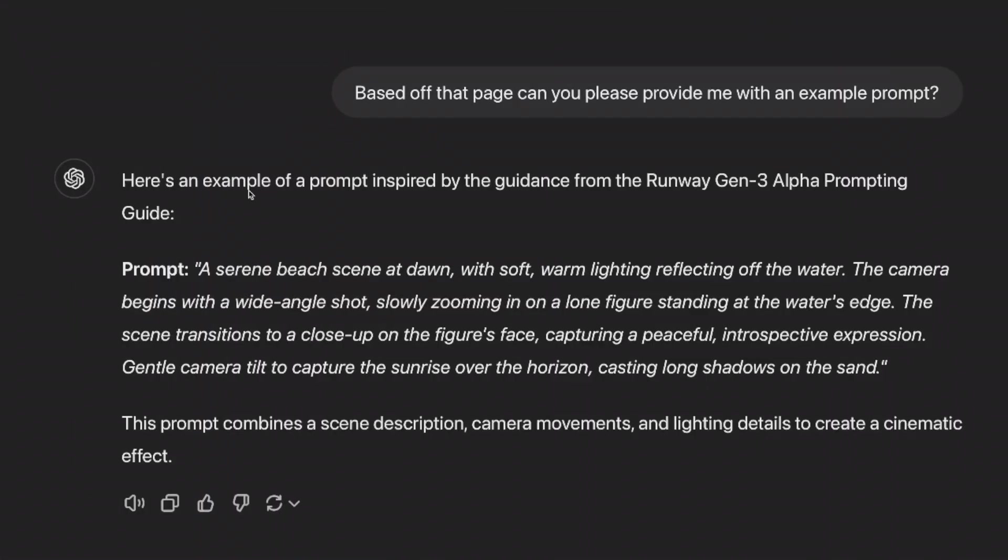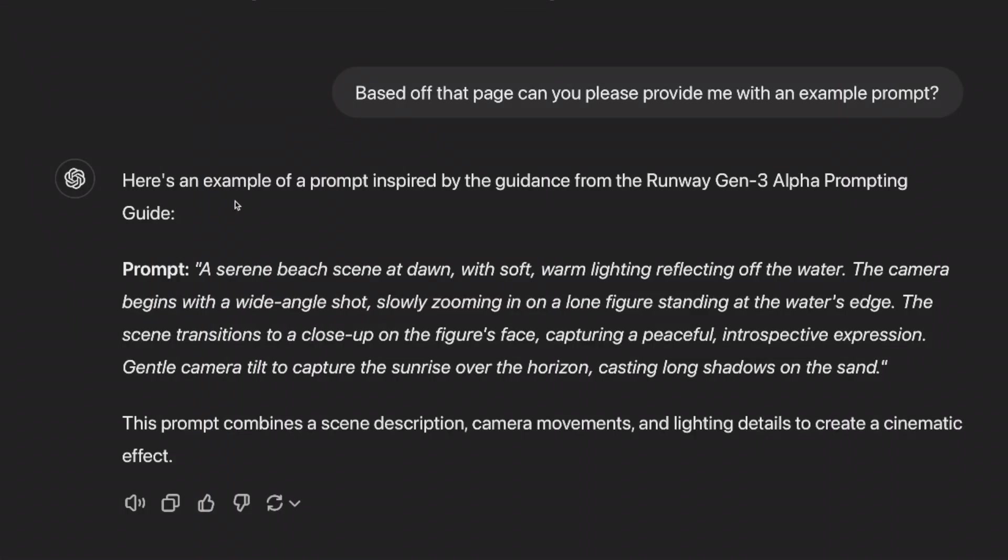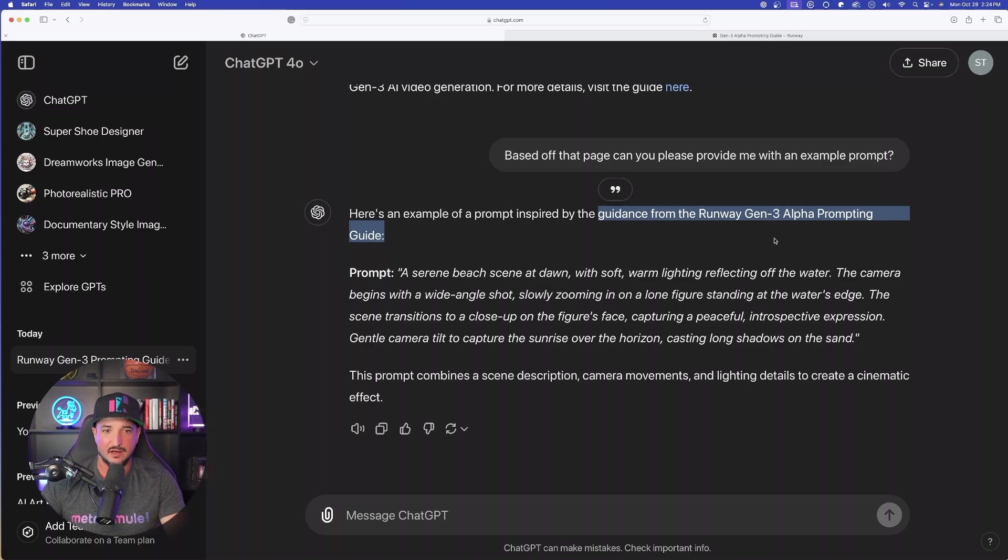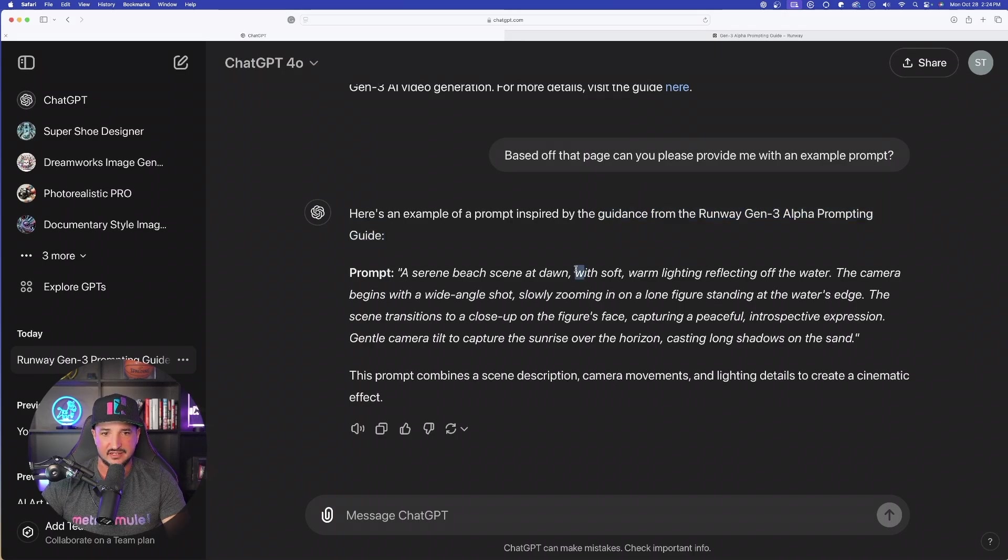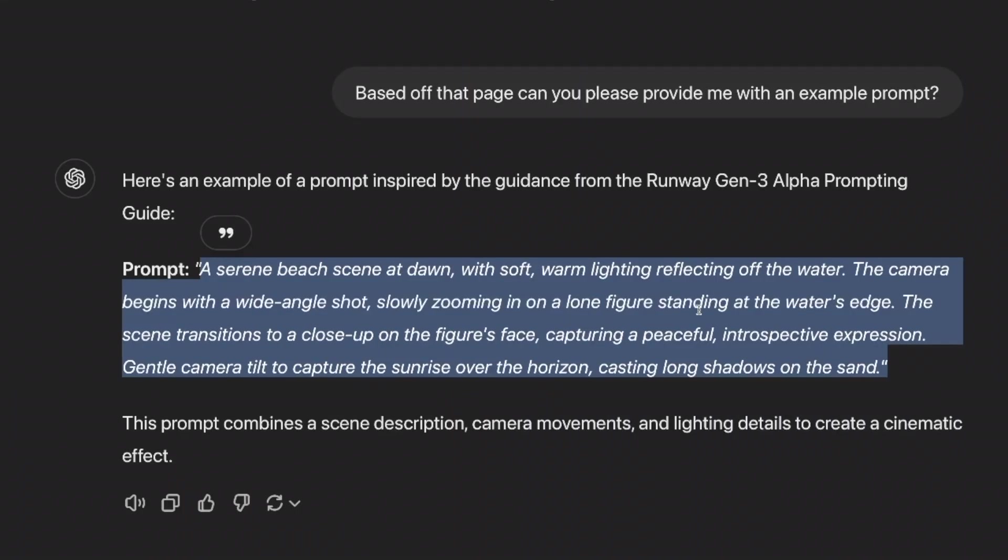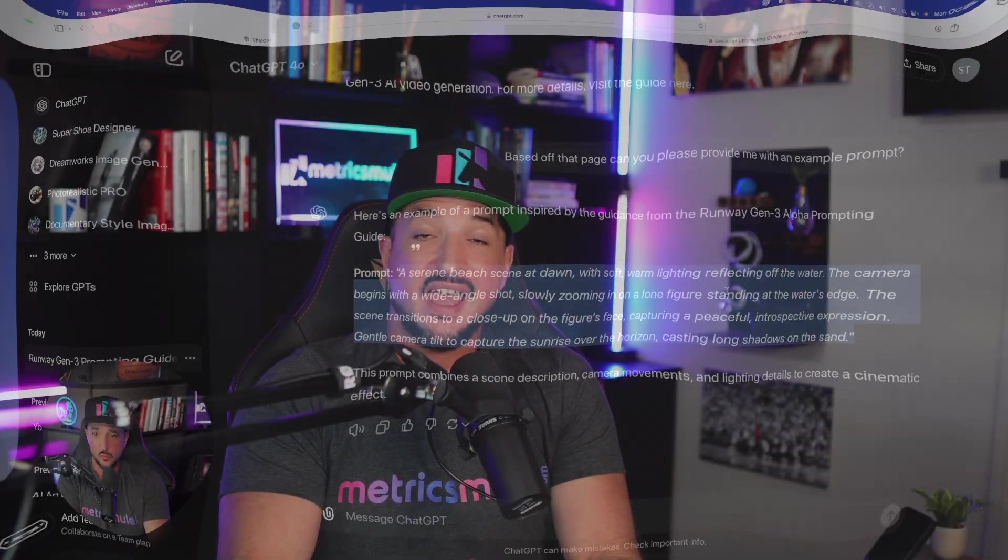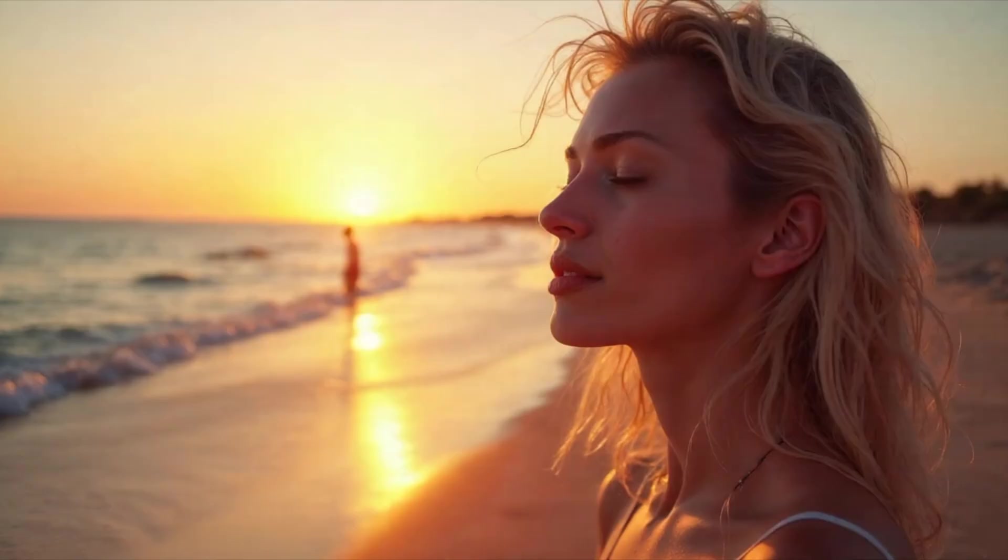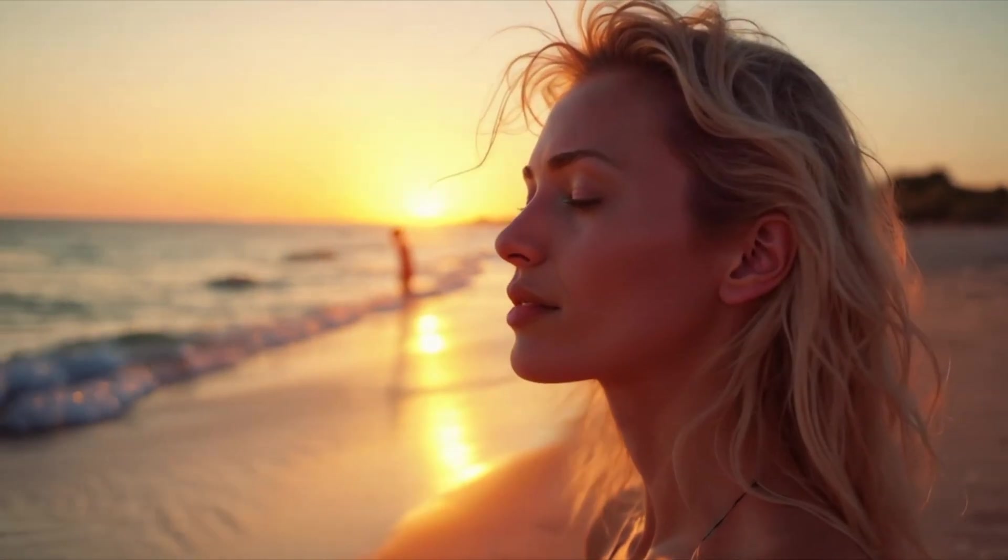And that's exactly what we're doing right here. And then there we have it. Check this out. Here's an example of a prompt inspired by the guidance from Runway Gen 3 Alpha Prompting Guide. And now there it is, the perfect keywords that we need. Now you can use this prompt to generate some fascinating videos. However, this isn't about AI video, but I first just wanted to show you how good of a job this can do. And there we have it. Man, now look at that.